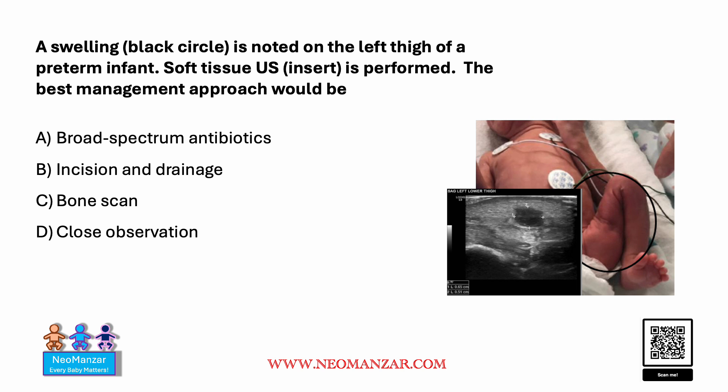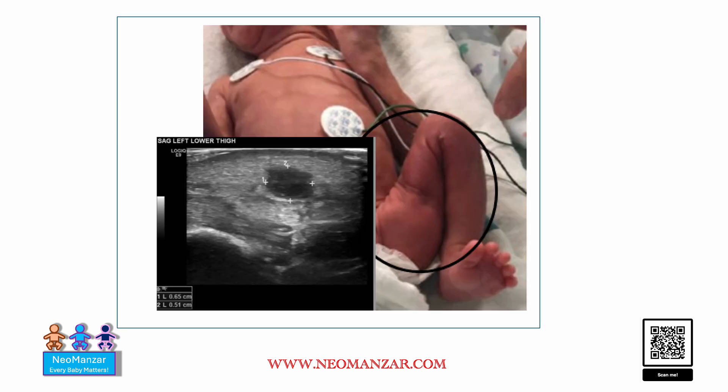Let's look at the bigger picture. Pause the slide and take a look at it.